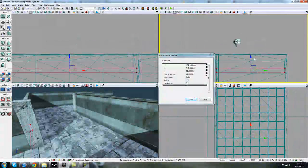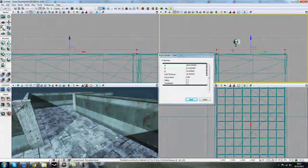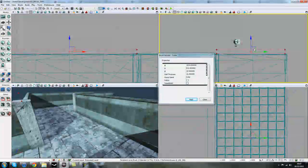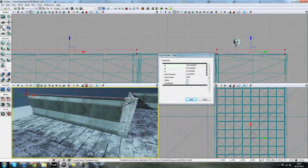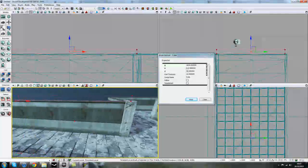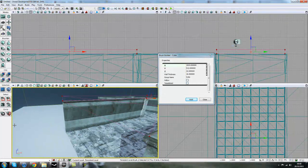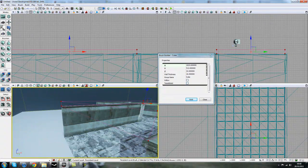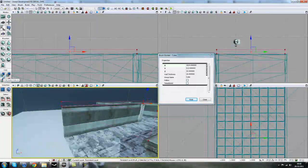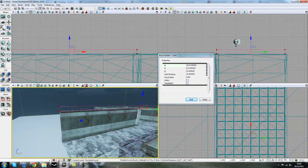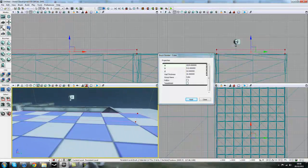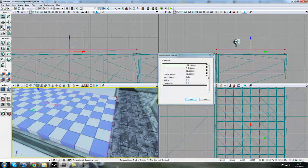Move the brush into place, and in our different viewports make sure it sits nicely on top. If it's not dragging and dropping nicely, lower your grid units by pressing the bracket keys on the keyboard. That looks pretty good so far — all in line. Hit Control A on your keyboard, or alternatively go to CSG Add, and that adds a nice little roof to the building.